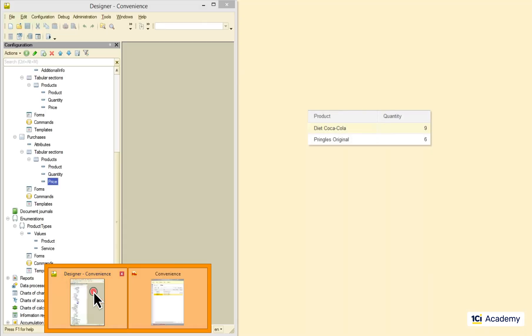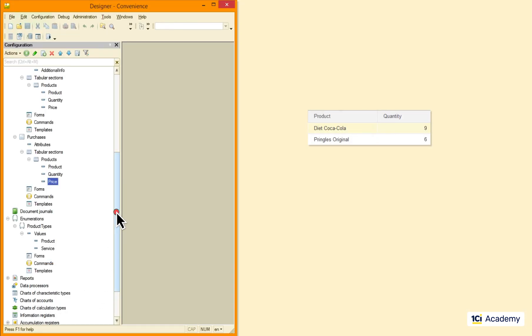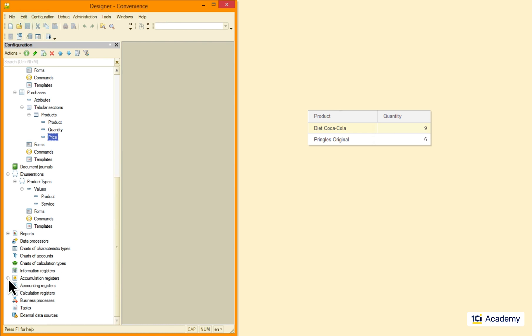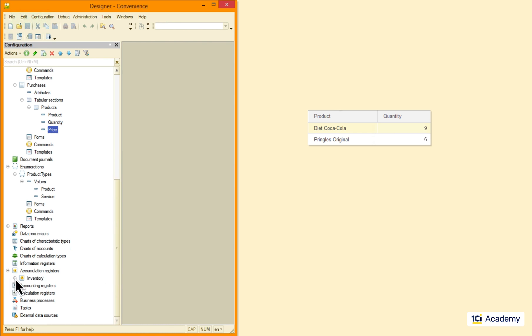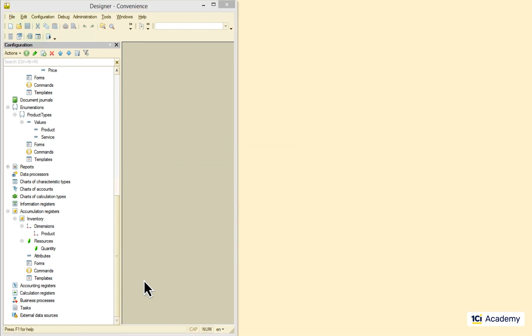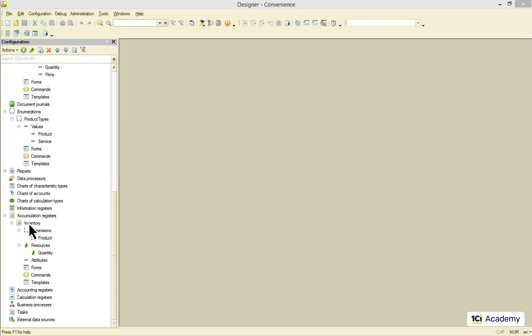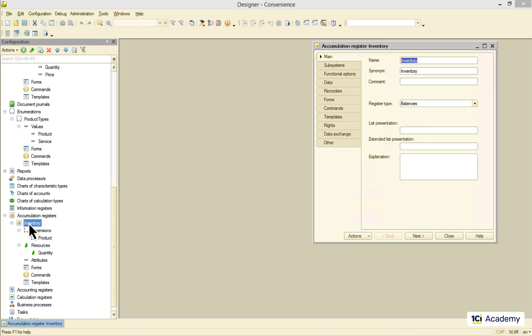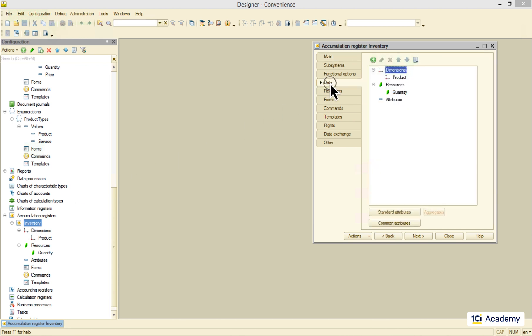The idea is that we register the transactions in documents and at the same time post them to the register. That sums up the numbers as we go. We already have the inventory register that does the job for the sales documents and this is how it works.